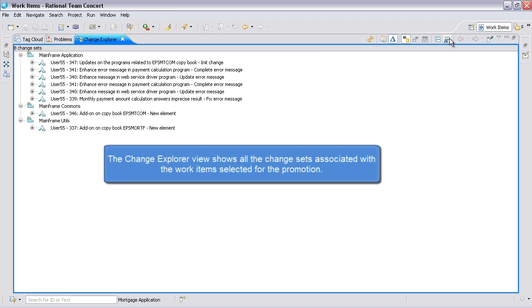The Change Explorer view shows all the change sets associated with the work items selected for promotion.